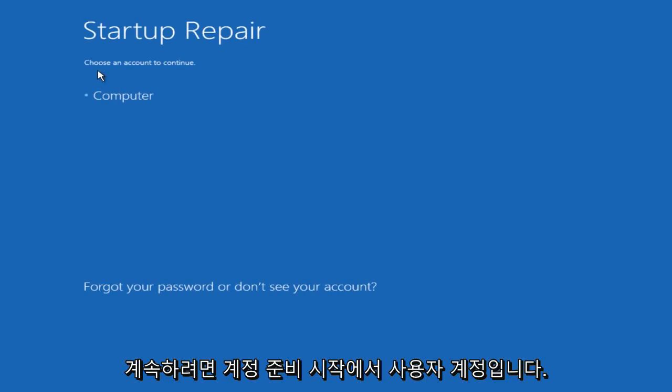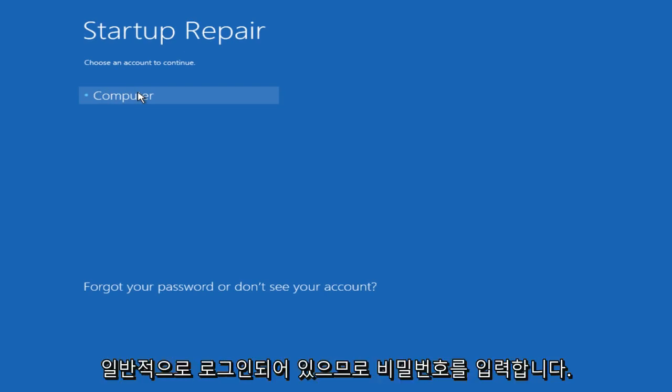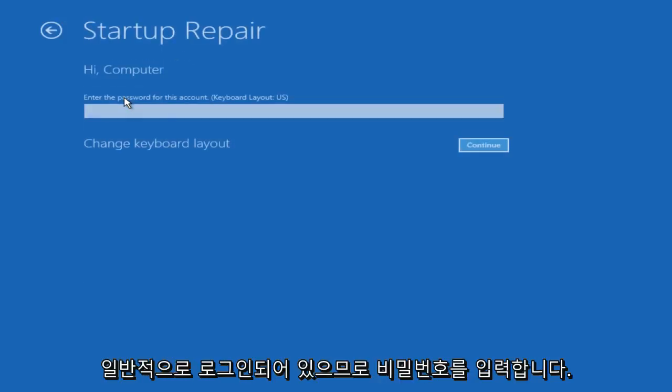Under startup repair, choose an account to continue with. This is the user account in which I am normally logged into, so I will click on that. Enter your password.